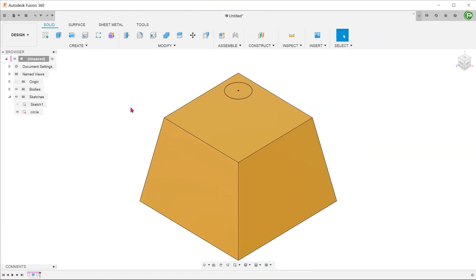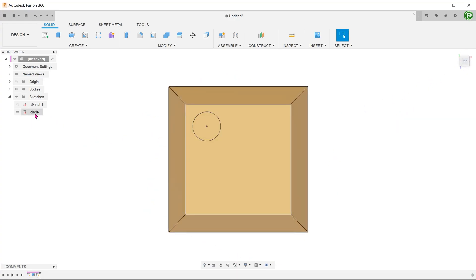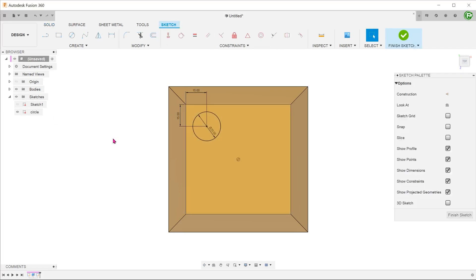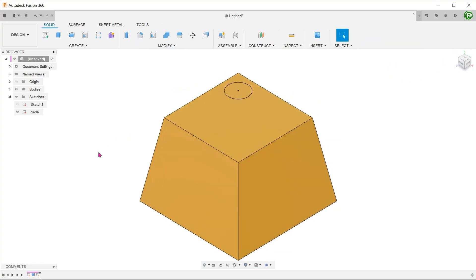Let's take a look at a more interesting example. In this case, the cube has a taper or draft angle and the sketch circle is not centered on the origin. Rather, it is defined at a position with respect to the top left corner. Let's try to transfer this sketch to the bottom face.